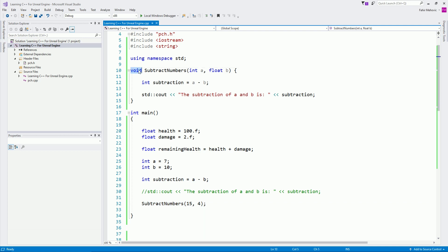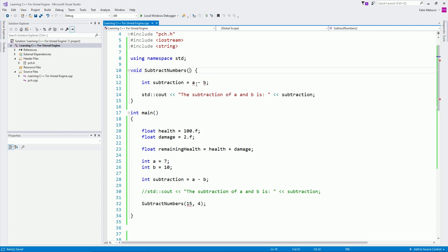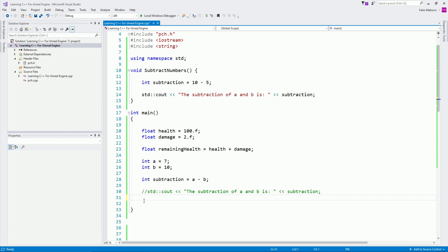So this is a function that takes two parameters and doesn't return a value. Previously we saw a function that takes no parameters and doesn't return a value. Let's now look at a function that will return a value. For this example, let's say we subtract 10 and 5 — we know the outcome will be 5. Let's see how we denote that.